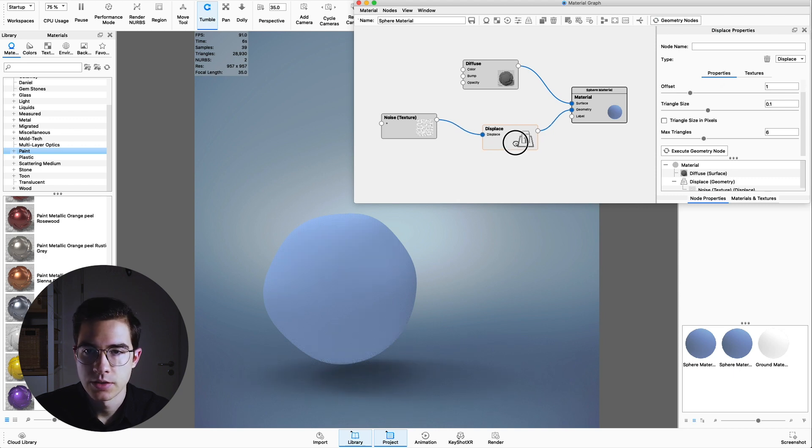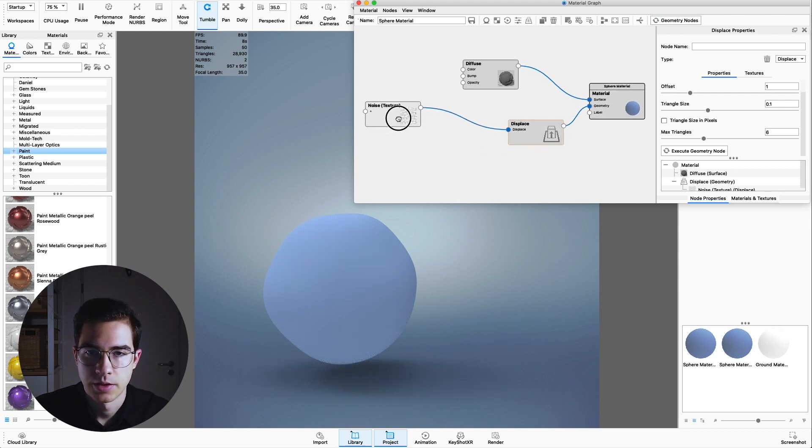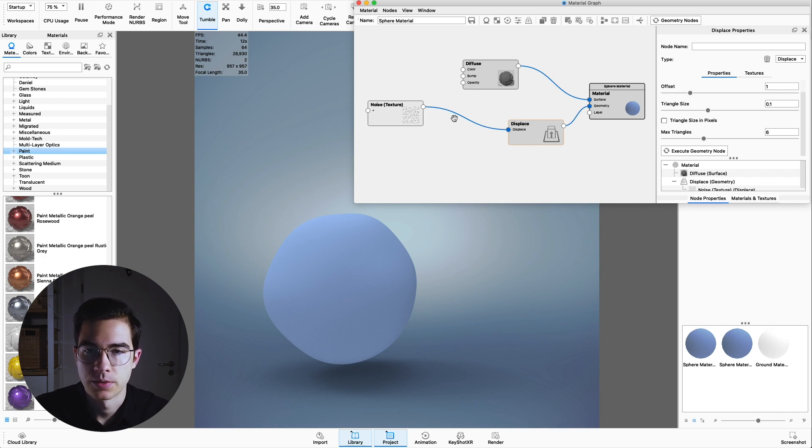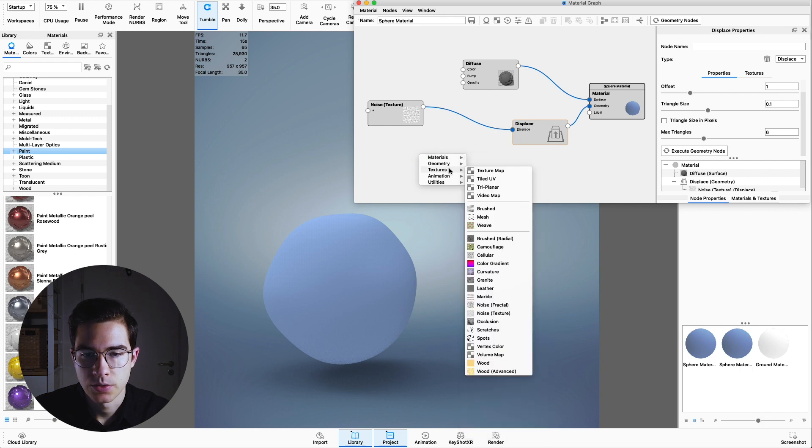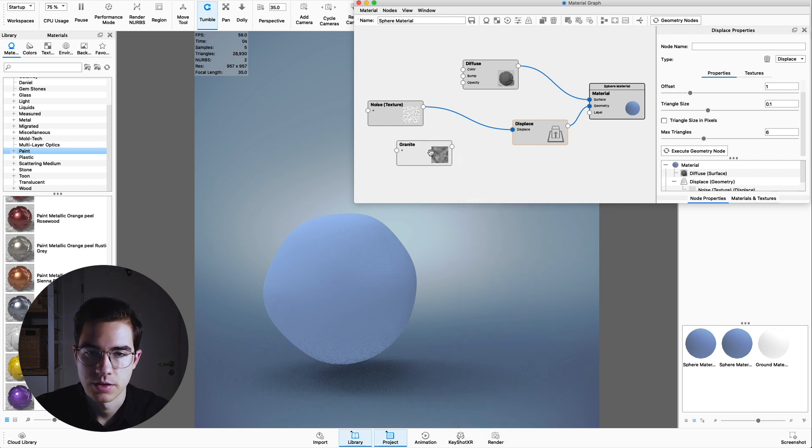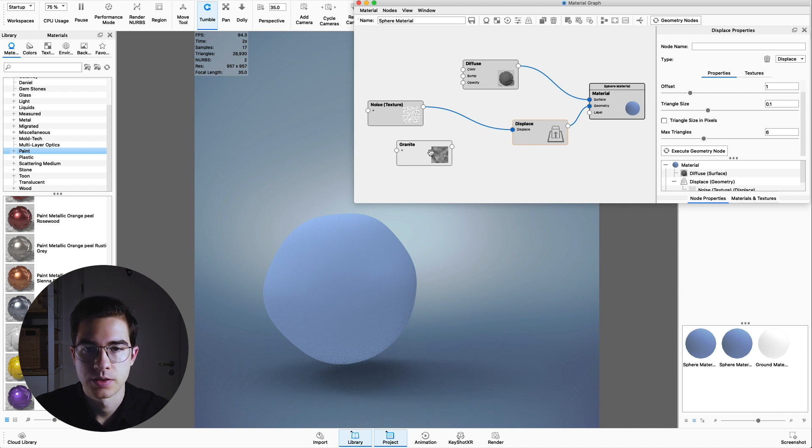We have to now double click again, go to the material graph and execute the geometry nodes again. Now these artifacts are gone. This is the first displacement material that we need. And now we need a second one.